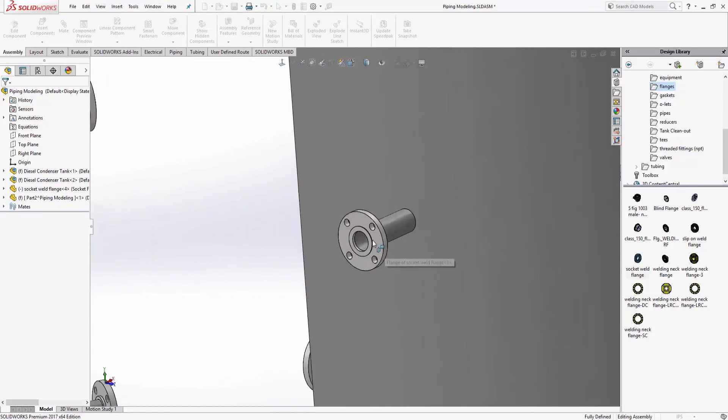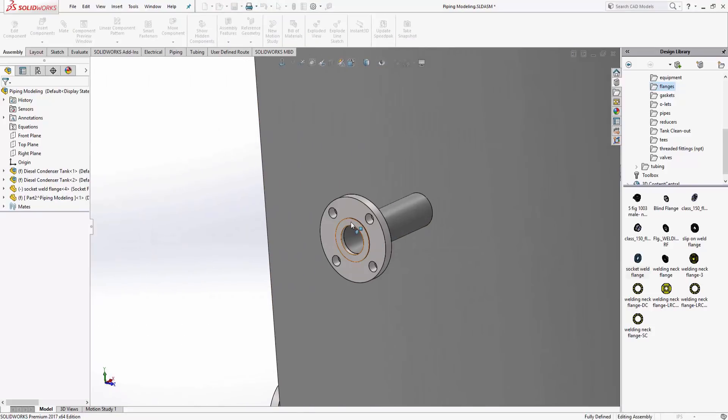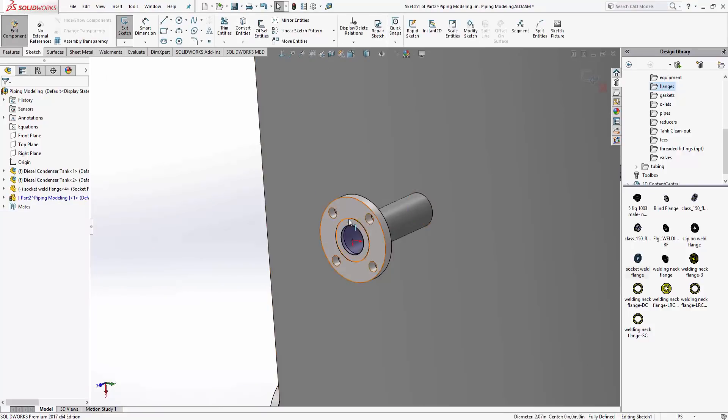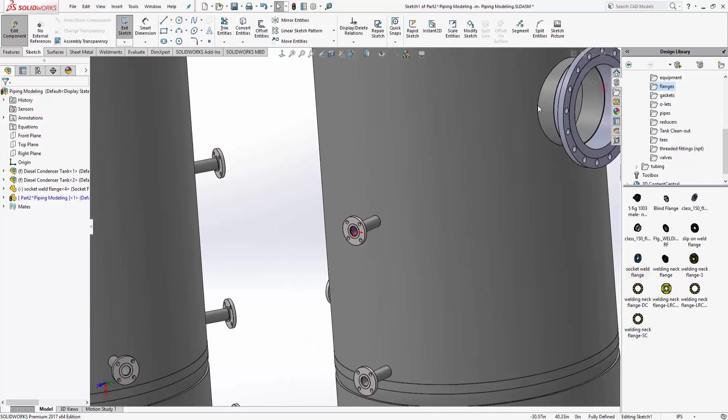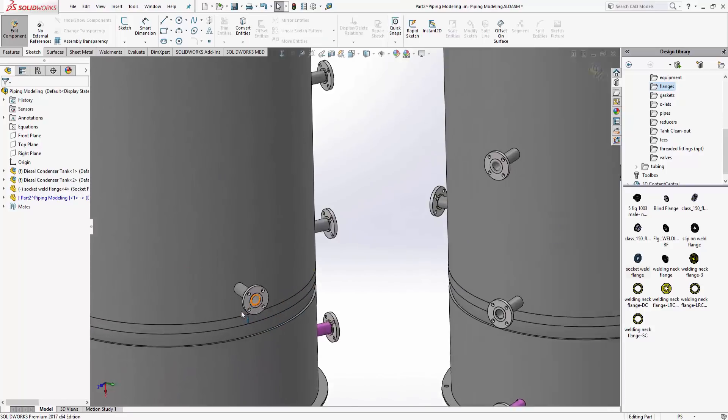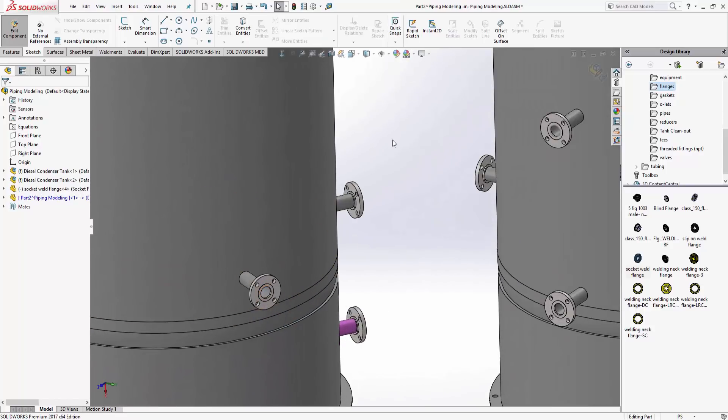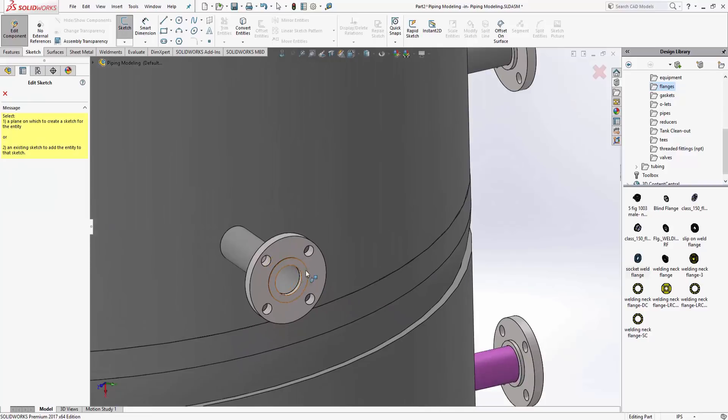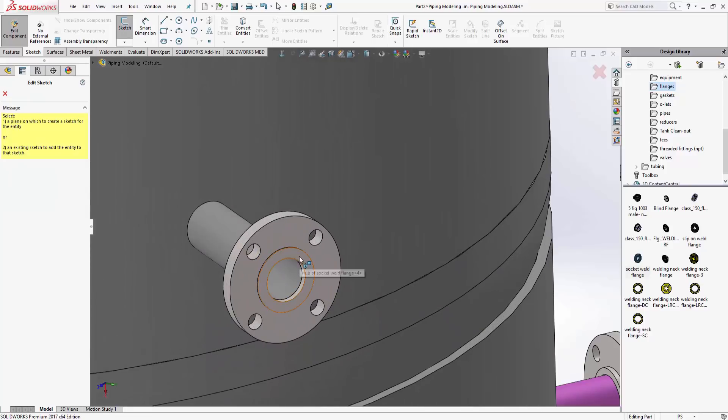When I start sketching, I want to start sketching on this face and I'm just going to steal that circle right there. We'll finish out of the sketch. Then I'm going to create a new sketch, so I'm going to hit the sketch button.